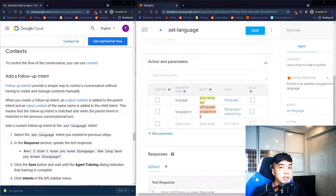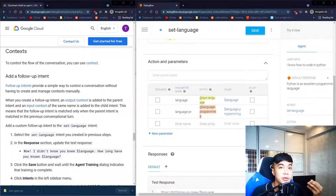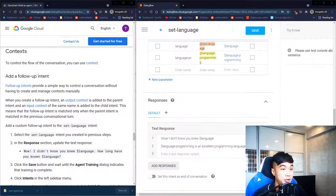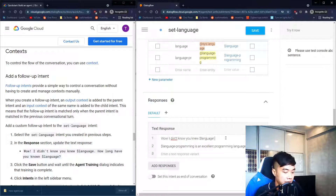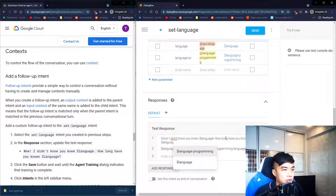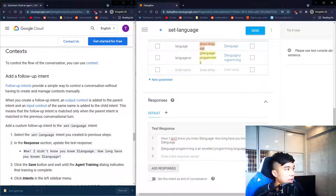Next we're going to talk about context. Context is basically how the chatbot tries to emulate a natural conversation flow — normally when you have one question you want to follow it up with another, and that's where context comes into play. Under our response we'll add a follow-up question: 'How long have you known $language?'